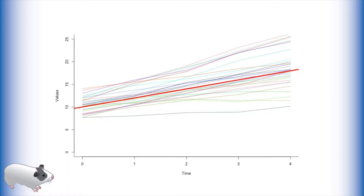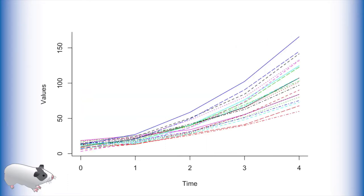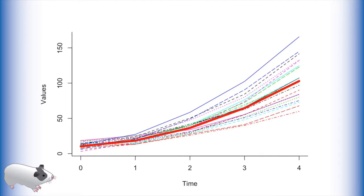However, many growth patterns in nature are not linear. In fact, quadratic or exponential growth is quite common. As you can see there is an upward curve to this data. Thus, if we wanted to fit a trend line it should look something like this.